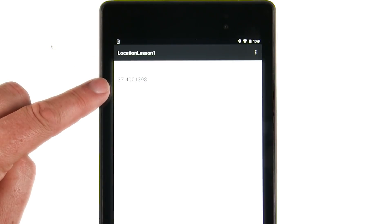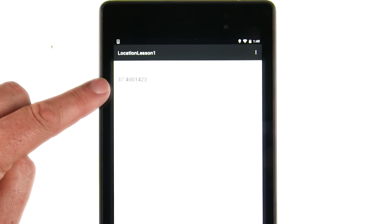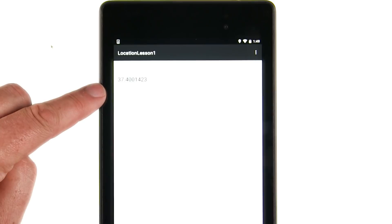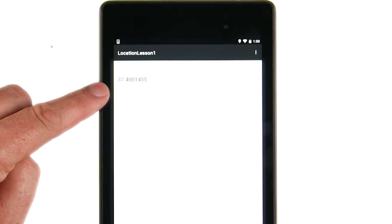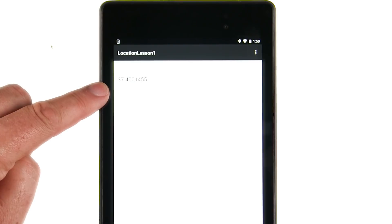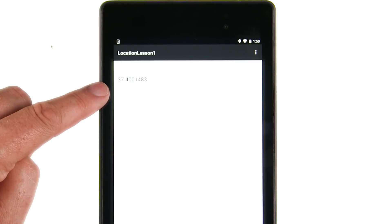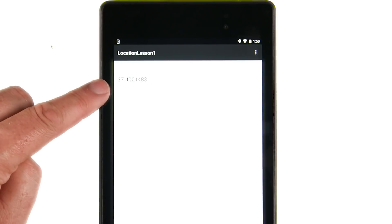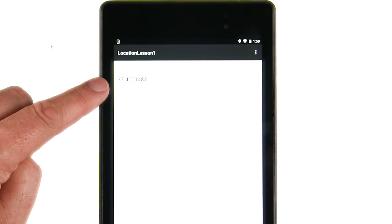Here you can see that I'm running a very simple app that I've called Location Lesson 1. You build this application using location services, and the techniques that you'll use for building this application can be used across many of the different services that you'll learn in this course. So how did we get here, and how did we build this? Let's take a quick look.